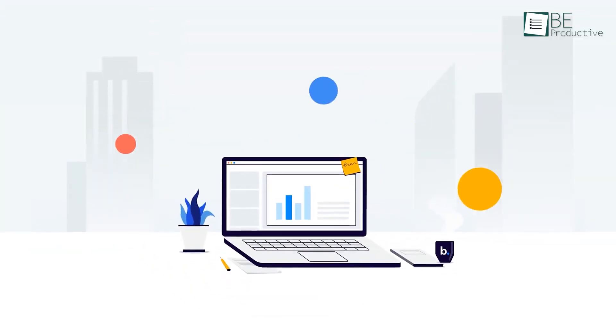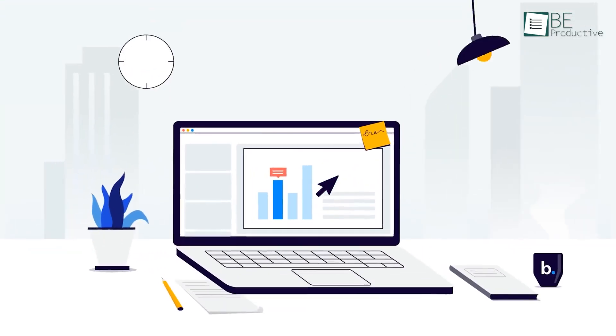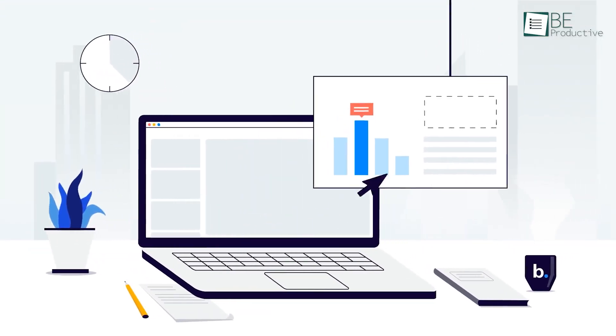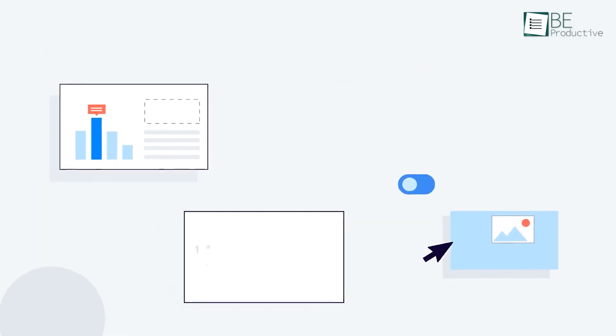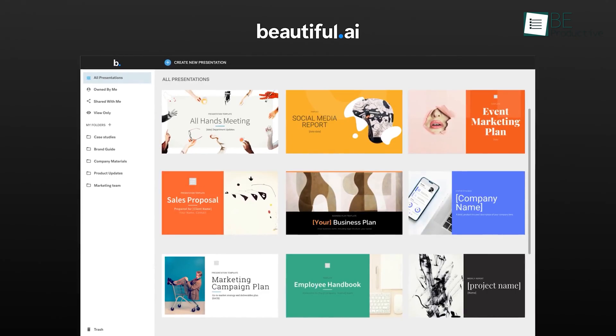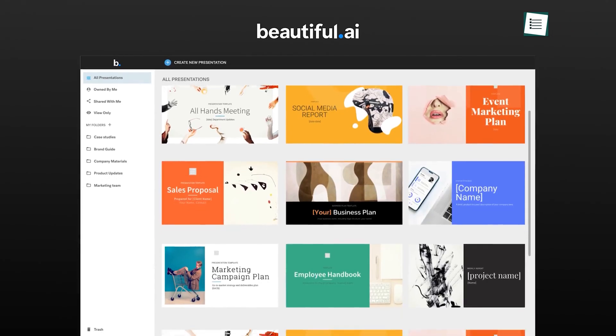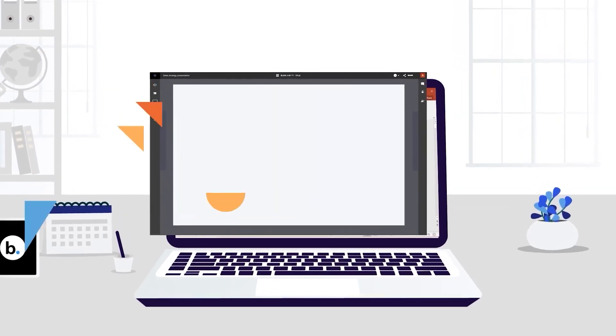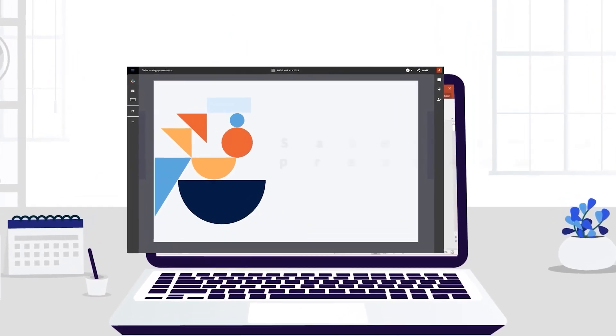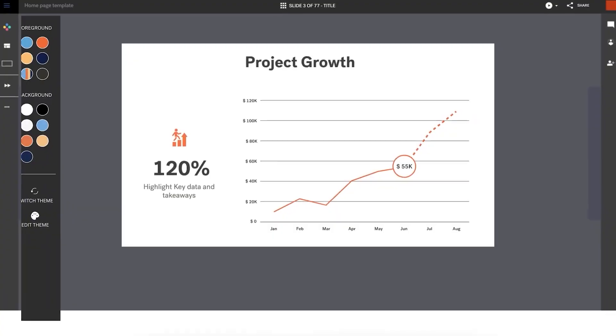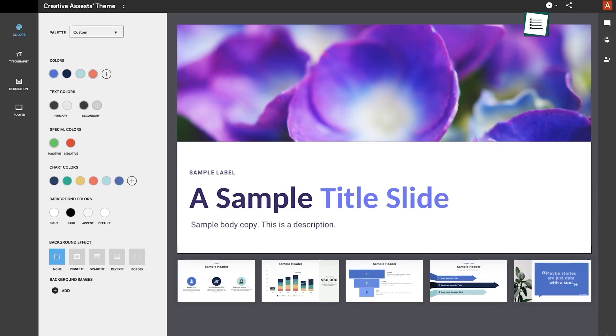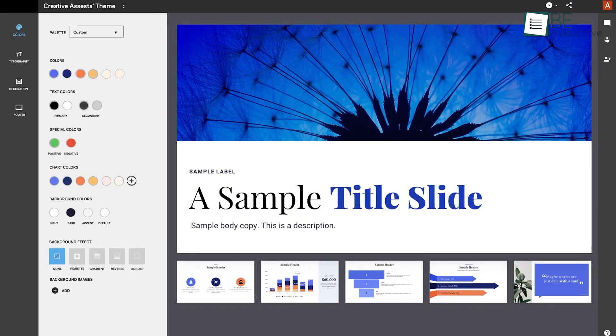The hardest part of creating a presentation is always coming up with an amazing one. Well, to solve this problem, our next website, Beautiful AI, has come up with the best solution. The website helps you to create stunning presentations by enhancing your designs automatically.